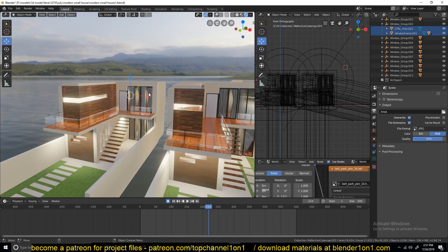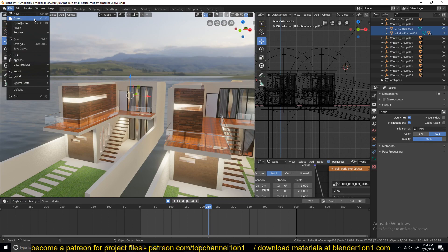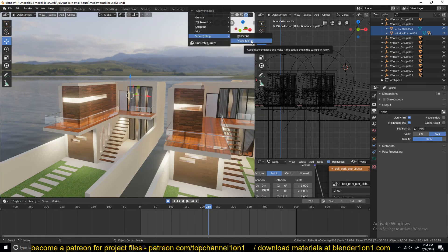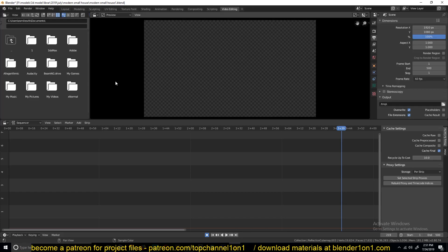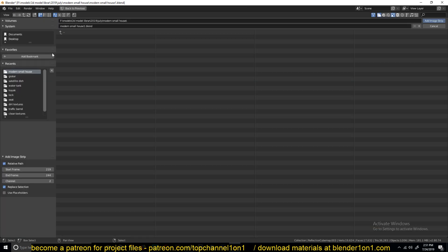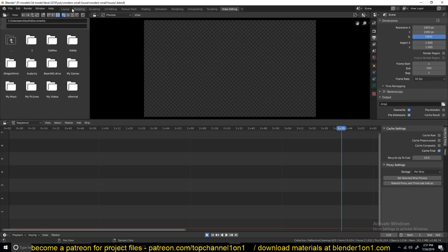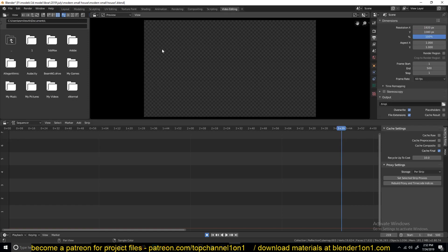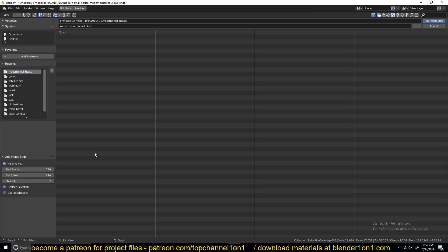Let me show you how to do that in Blender. You can create a new project or use the current one. Click the plus icon and go to Video Editing to open up the sequence editor. Then you need to import the image sequence that you exported. Hit Shift+A or find the Add button, then add the image sequence. Navigate to the output folder you set when exporting — mine is set to the temp folder found in your C:/temp directory.